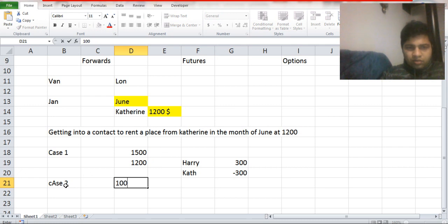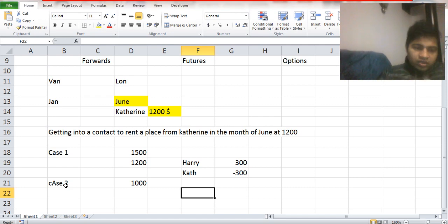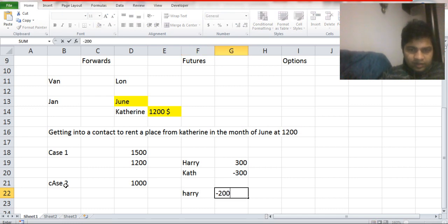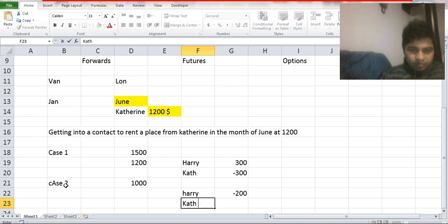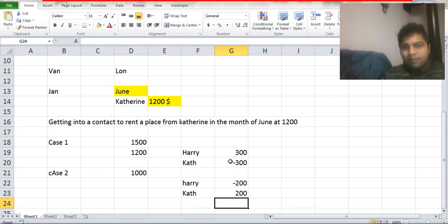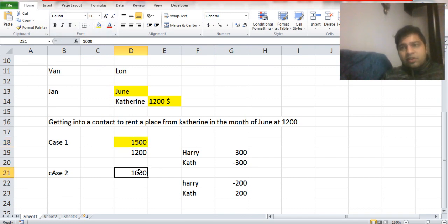Case two: if the property rent goes to $1,000. If I go to someone else I can rent at $1,000, but due to this contract I have to pay Katherine $1,200, so I am in a loss of $200 and Katherine is in a profit of $200. So there are two parties in a derivative contract — one benefits from the price rise, able to buy lower than market, and one benefits from the price fall, able to sell at a price higher than market.